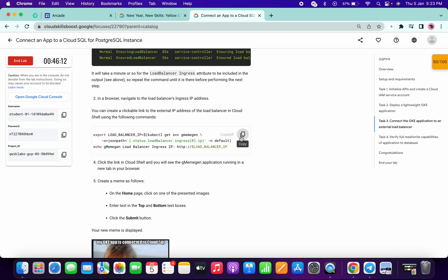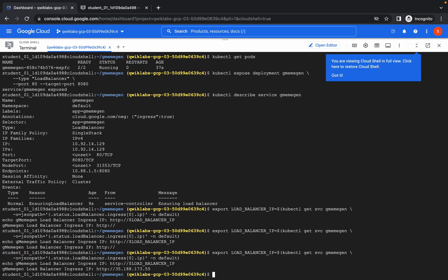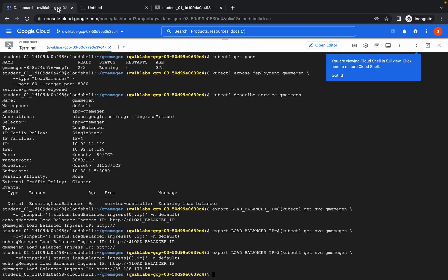Now copy this command again and here you can see I got the external IP. Copy this thing, click on it and the page will open for you. If it's taking too much time, click on it again to open a new page.